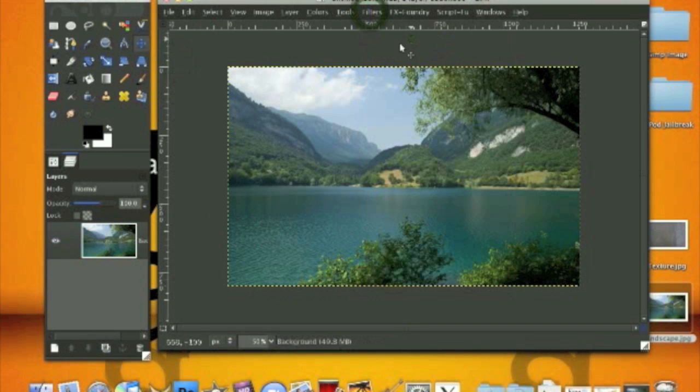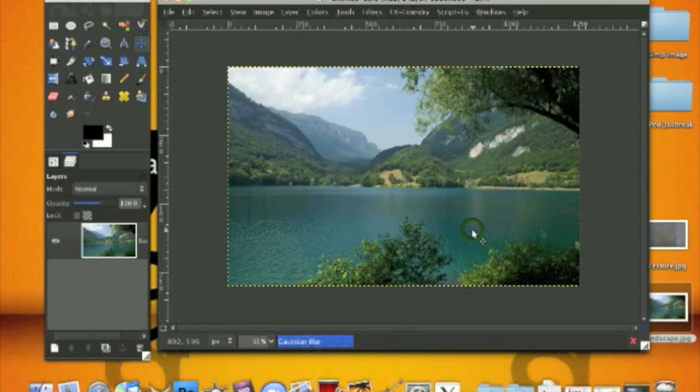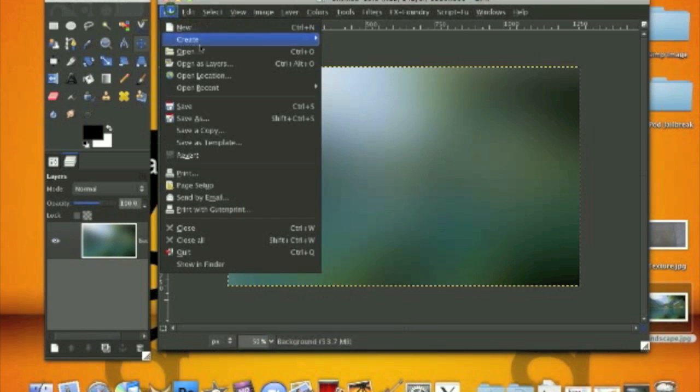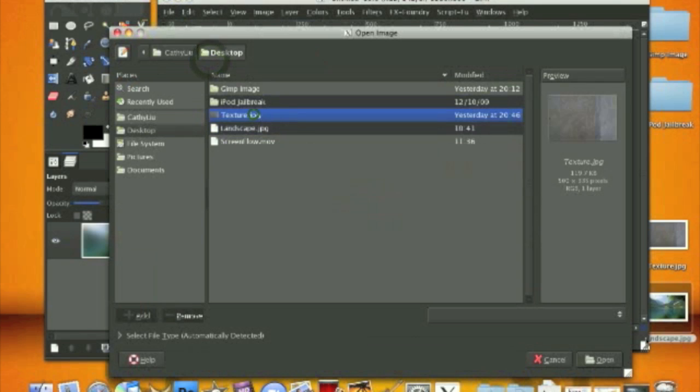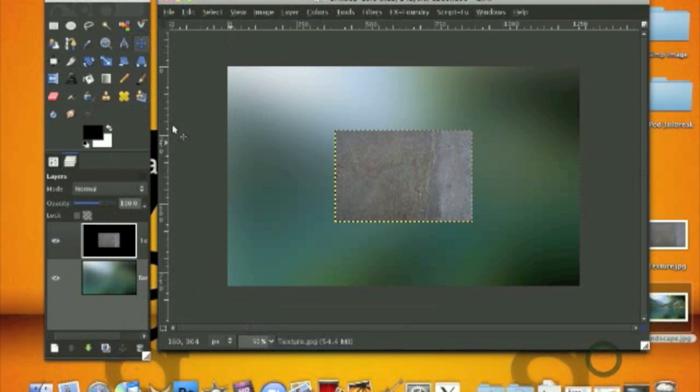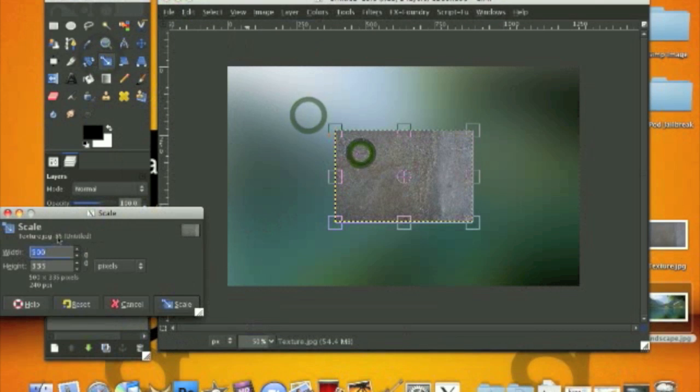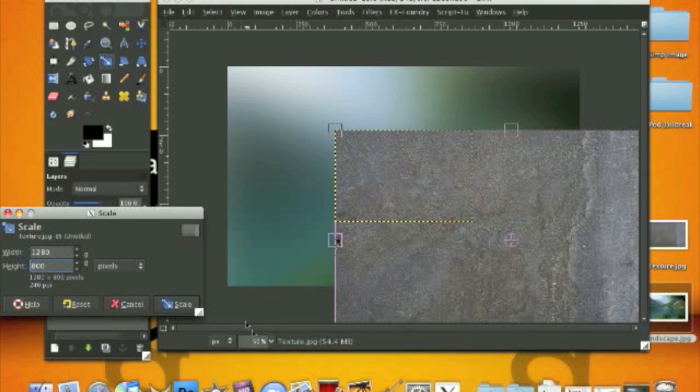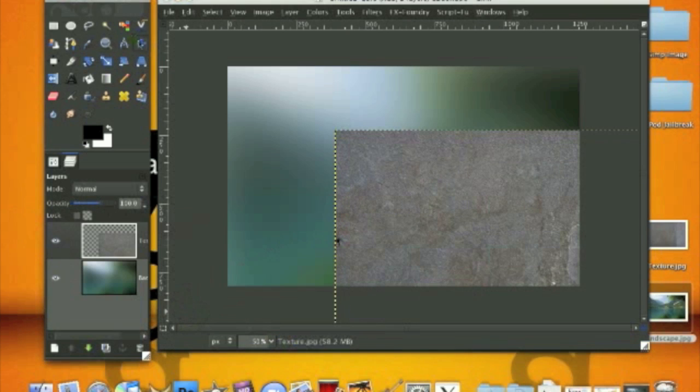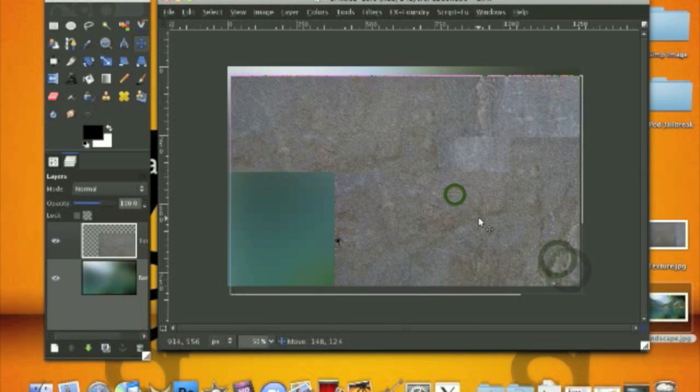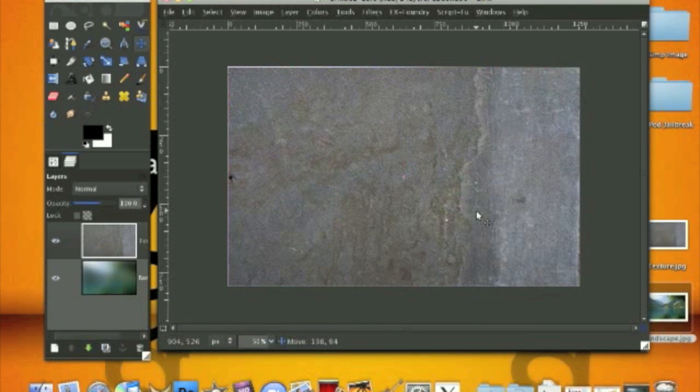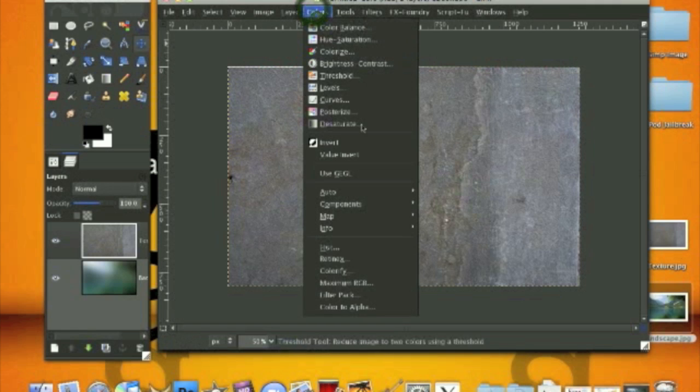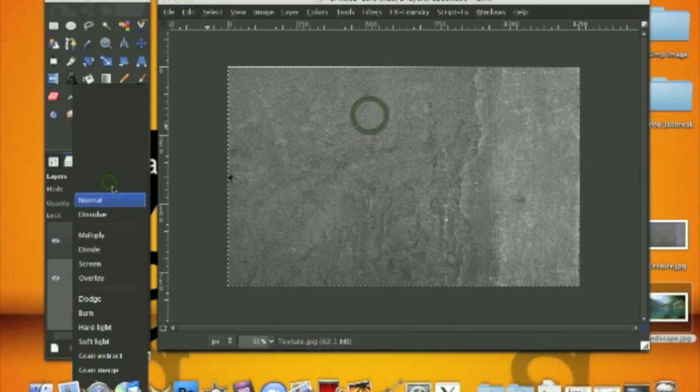Go to filters, Gaussian blur, and blur by 300 - around 300, you can try any size you want. Now we're going to open up as layers the texture and resize it to our document, which is our wallpaper size. Scale, and like this. Now we're going to go to colors, desaturate, lightness, and click OK.